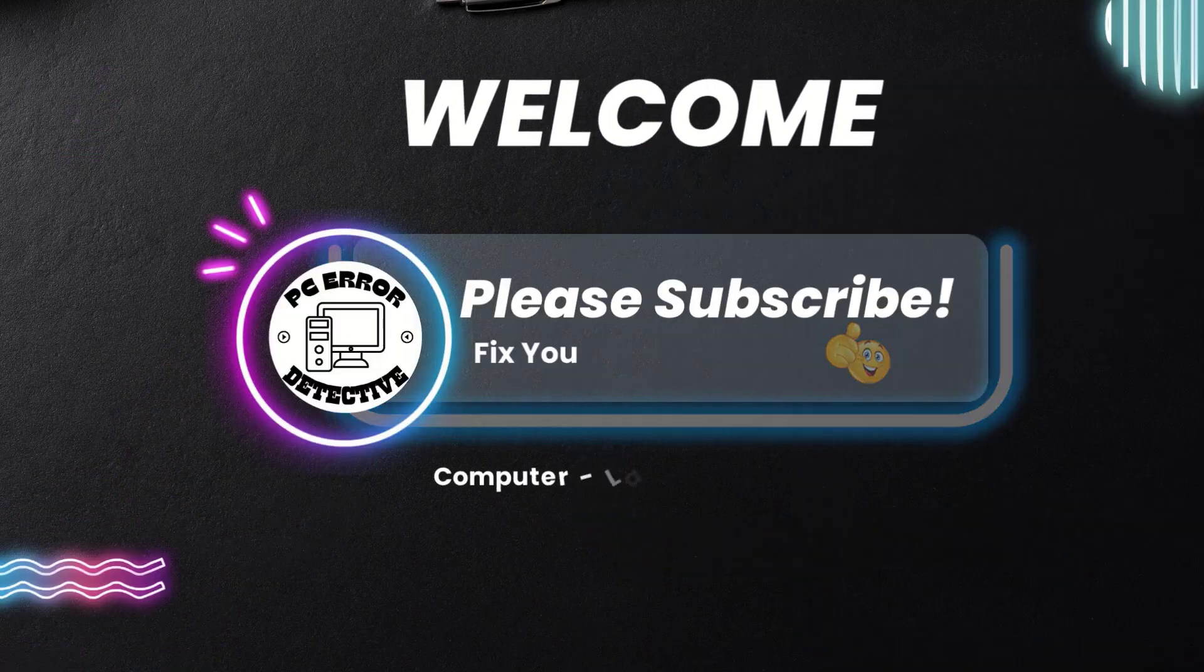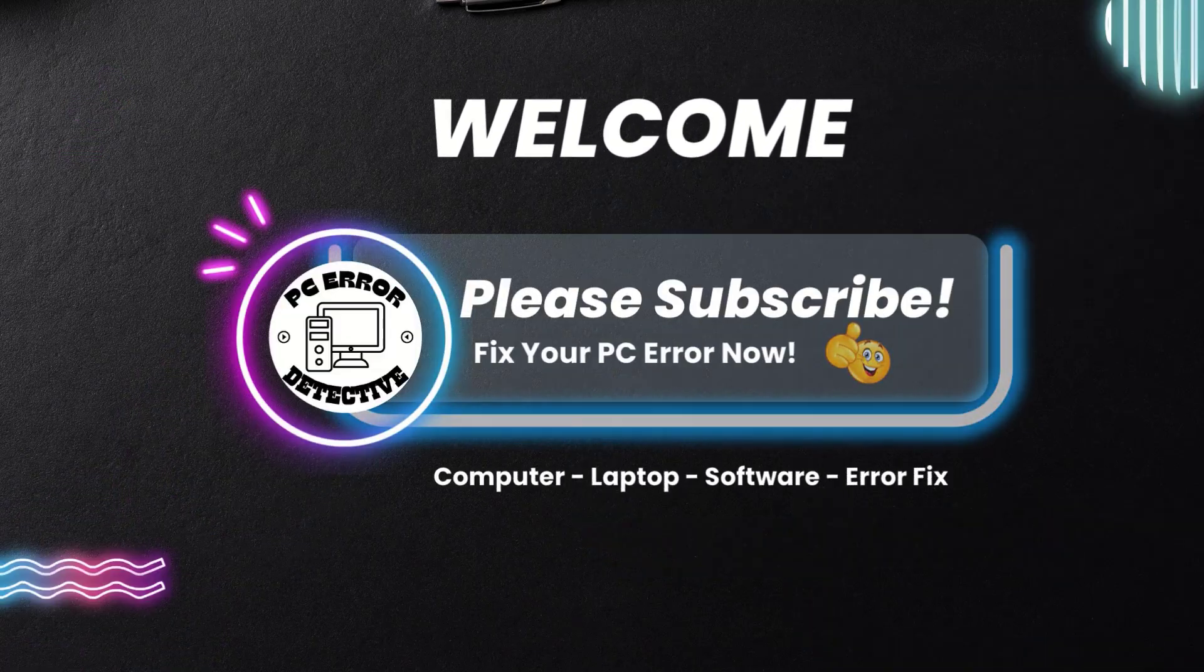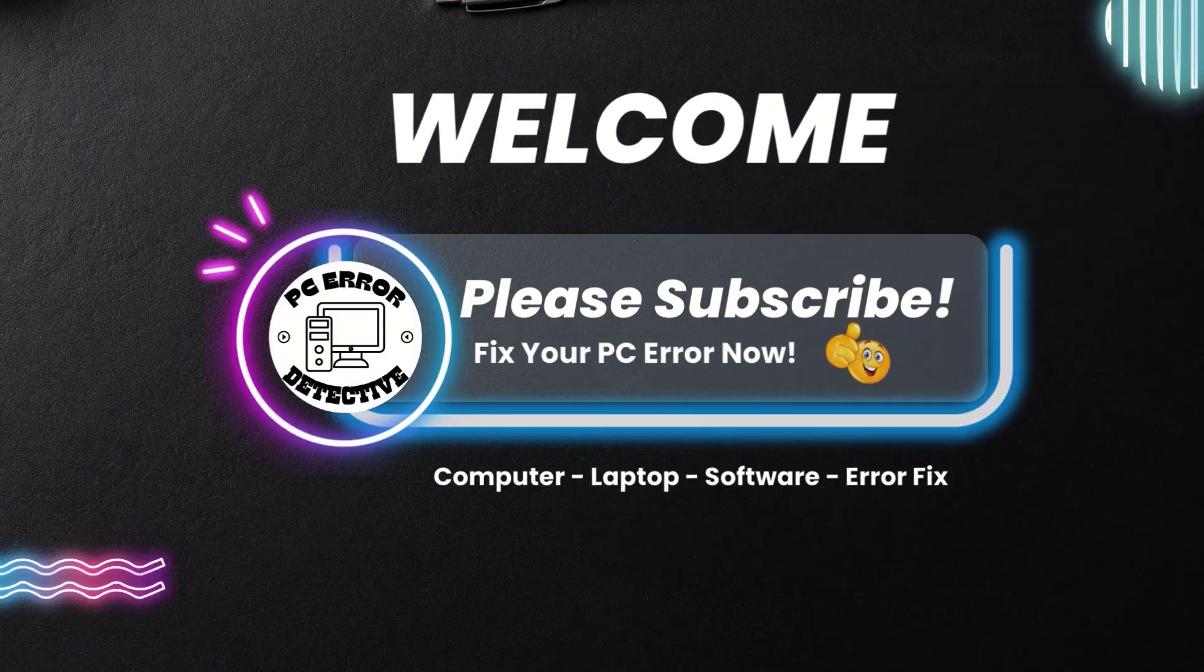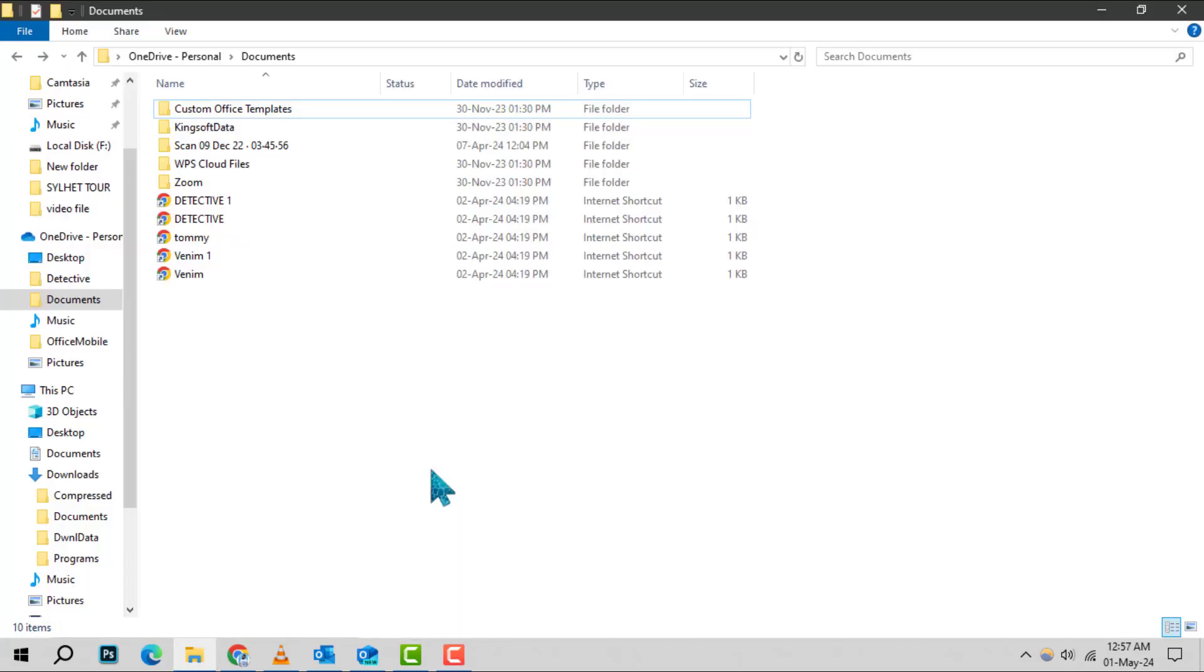Welcome to PCR Detective. Today, we're diving into how to link a file or folders in Outlook, step by step. If you find our content helpful, don't forget to hit that subscribe button for more tech tips and tricks. Let's get started.